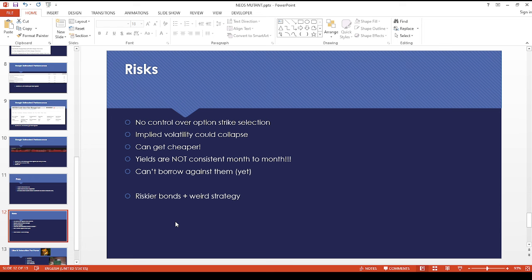In case there might be some deadbeat companies within this ETF, that could really hurt returns. And this is kind of a weird strategy.